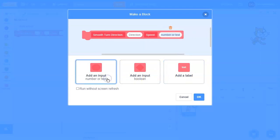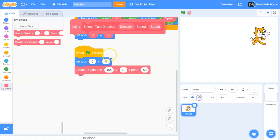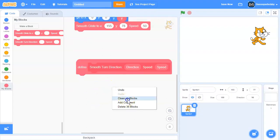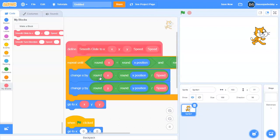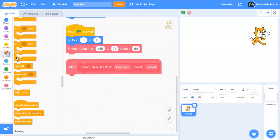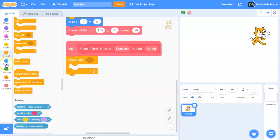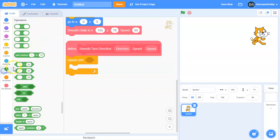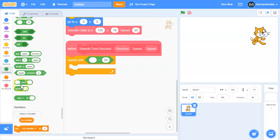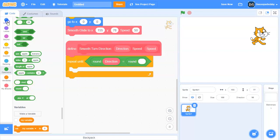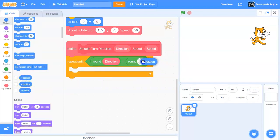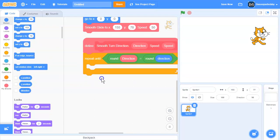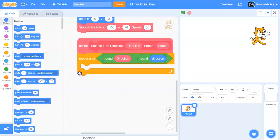Click OK. Here we're going to make it similar to the glide block. We're going to drag in a repeat until loop, and we're going to repeat until round direction is equal to round direction in Motion.